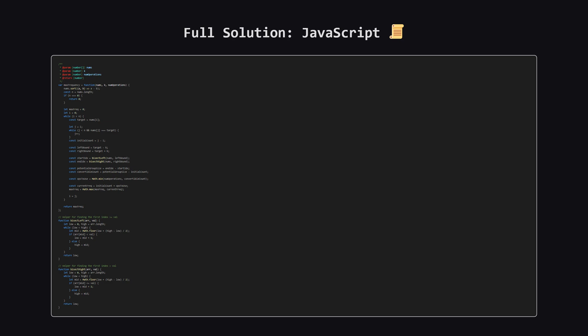And finally, here is the solution in JavaScript. Similar to Java, we'll write our own helper functions for the binary search part to mimic the behavior we need. Hopefully, seeing it in a few different languages helps solidify the concepts.